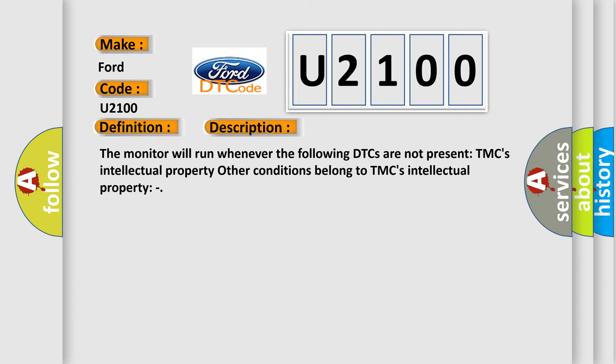The monitor will run whenever the following DTCs are not present. TMC's Intellectual Property. Other conditions belong to TMC's Intellectual Property.